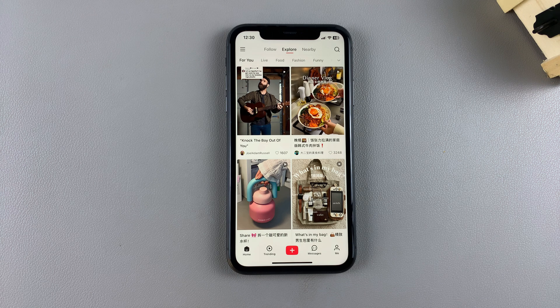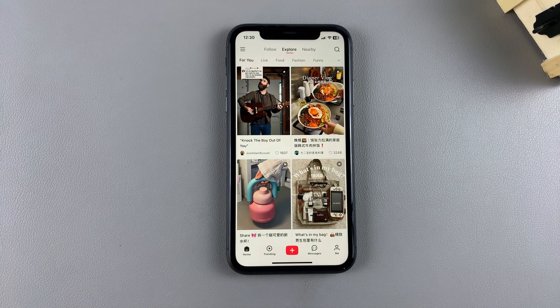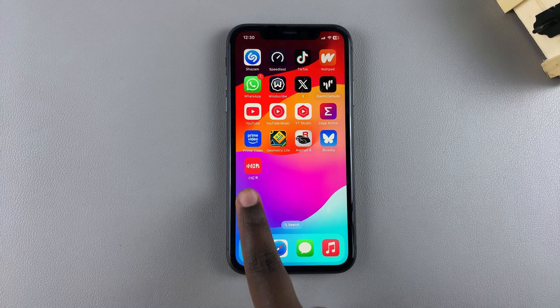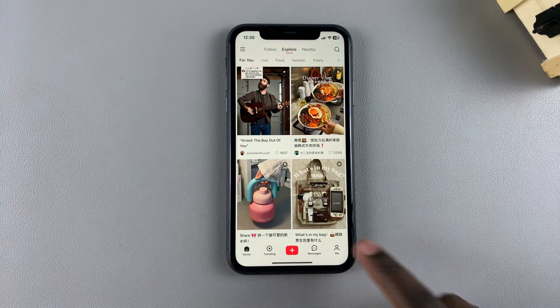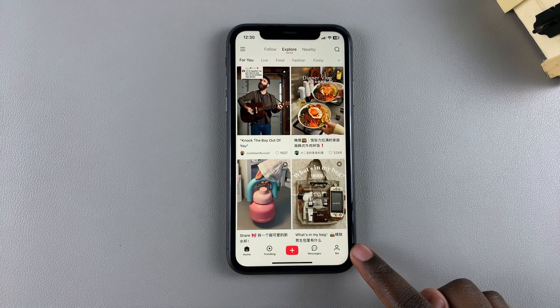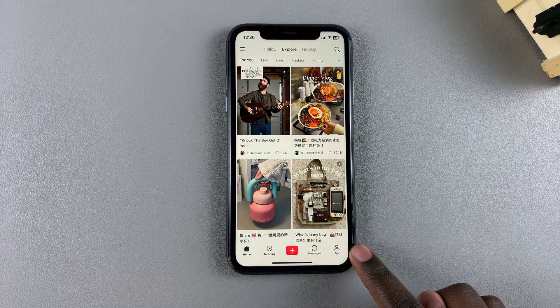Today you'll learn how to hide your location in the RedNote app. The first step is to launch the app and tap on the Me option at the bottom right corner of your screen to access your profile.